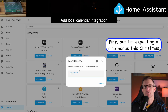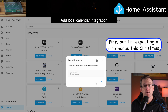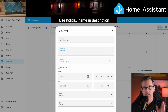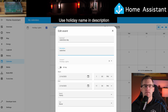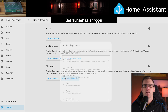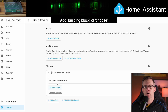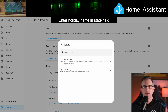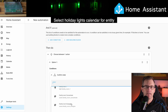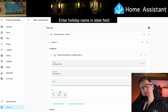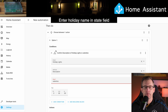First, you need to go to devices and services and add the local calendar integration. Then you go into the calendar and create events for all of the dates that you want to have colored lights with. Now be sure to add the holiday name in the description, because that's where we're going to need it in the automation. When you get the event set, go to settings and start a new automation. Set sunset as a trigger. Then we'll add a building block of 'choose,' and this is where we're going to put all of the holiday color options. So open this, we'll add a condition and choose entity and state. And the entity is the holiday exterior lights calendar we made. The attribute is description, and in the state field, write the name of the holiday we're doing the lighting for. Does any of that make sense? Not really. But this is your life now when you get in bed with Home Assistant.